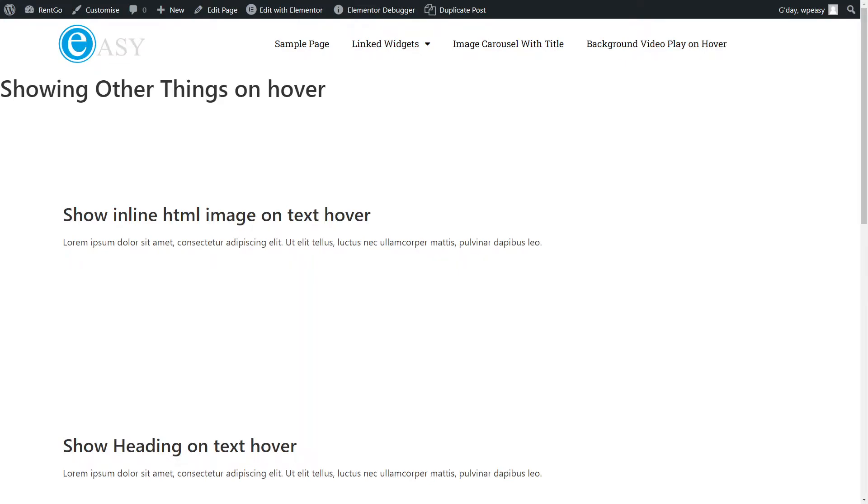There's been a couple of questions in the Facebook community group for Elementor on how to show items on hover. So I thought I'd make this quick tutorial and just show the concepts.